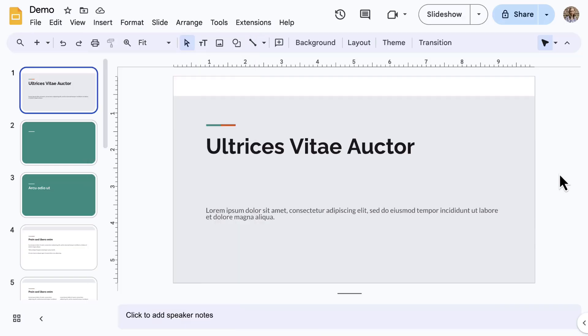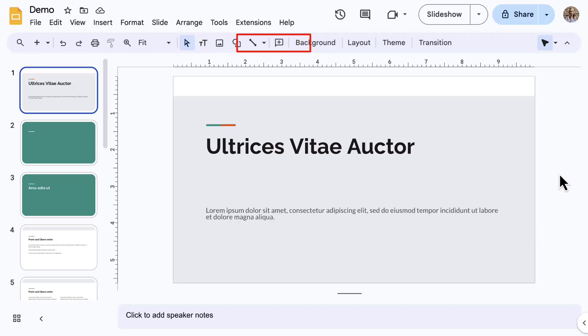Let's look at the toolbar. The New Slide button is on the left. Here in the center of the toolbar are those other Edit or Insert tools, such as Text Box, Image, Shape, Line, and Comment.